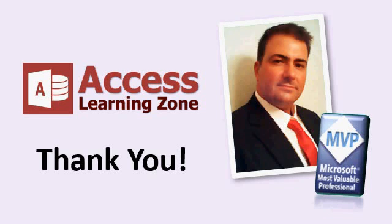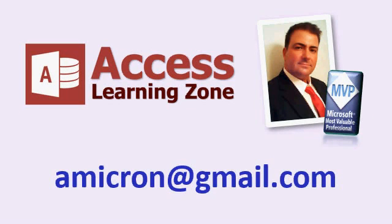So thanks for watching. And if you have any questions, feel free to drop a comment below or there's my personal email address. Feel free to contact me. Thank you.